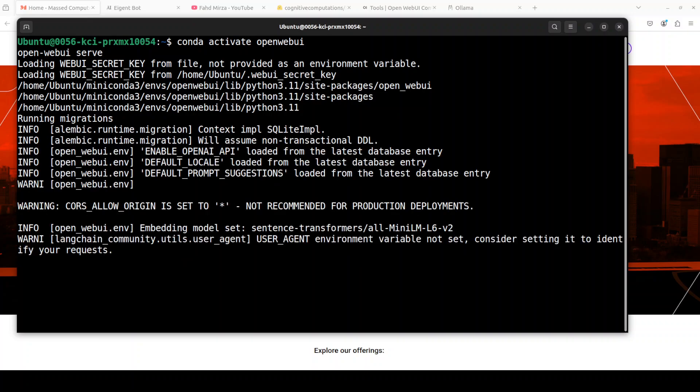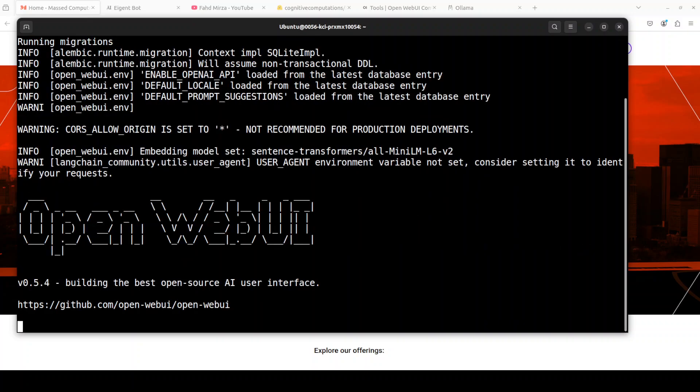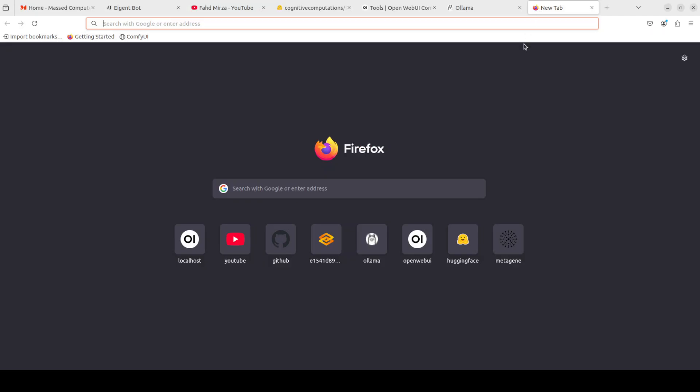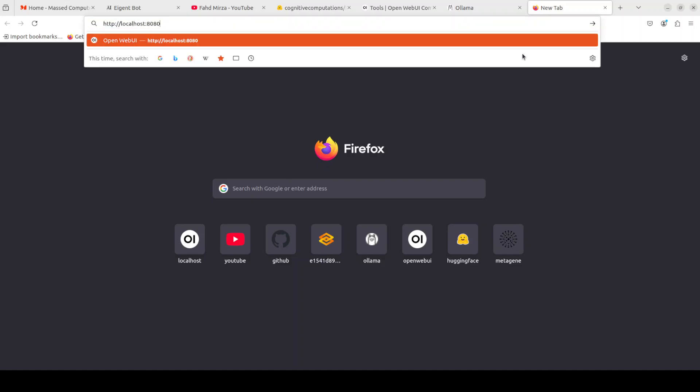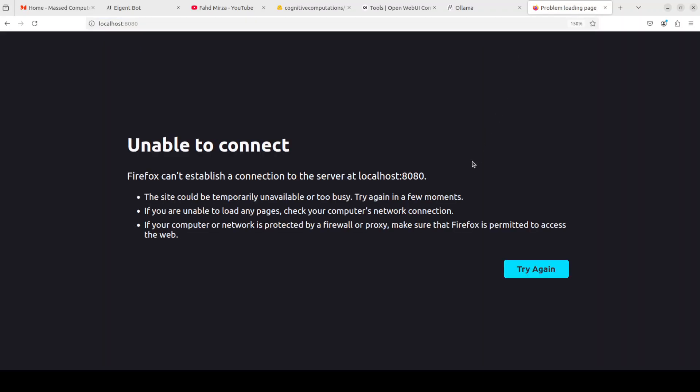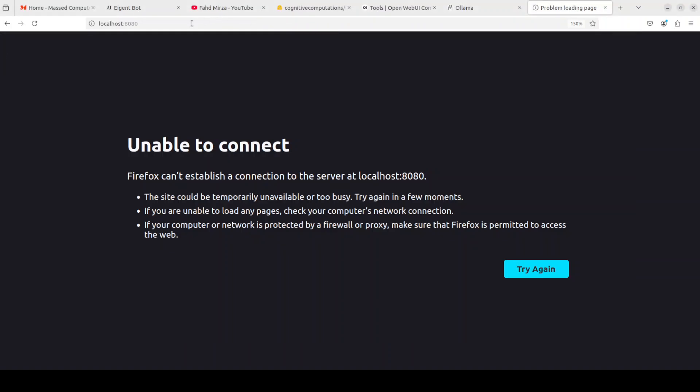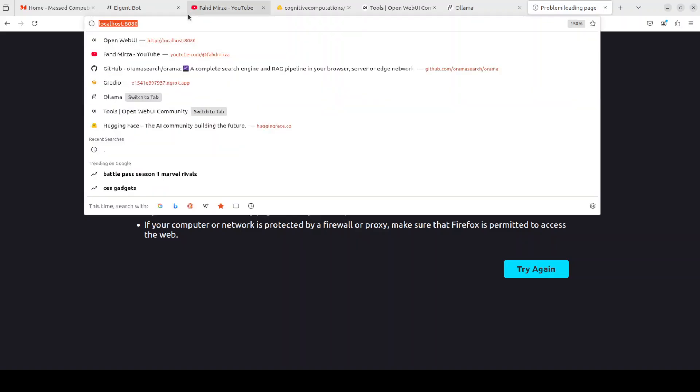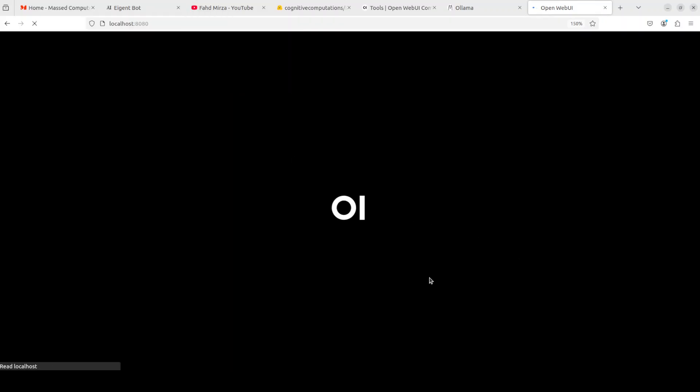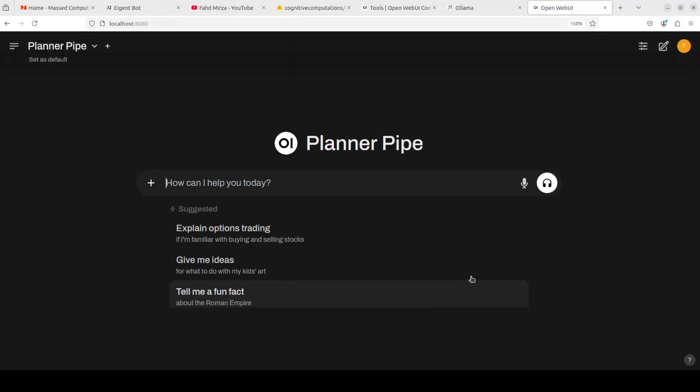It should not take too long. There you go. Now I can access it at this localhost. Let me open a new browser. It says try again, so it's still not up. Let's wait. Now it is up. I'm going to rerun it, and there you go. My Open Web UI is running now.